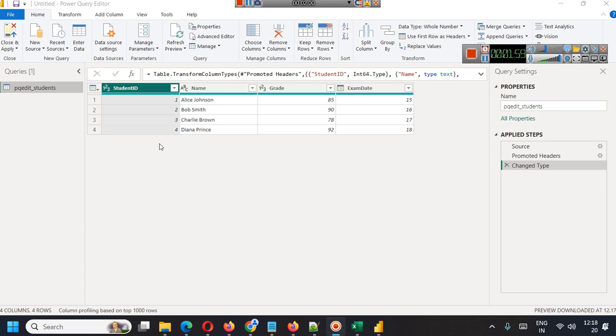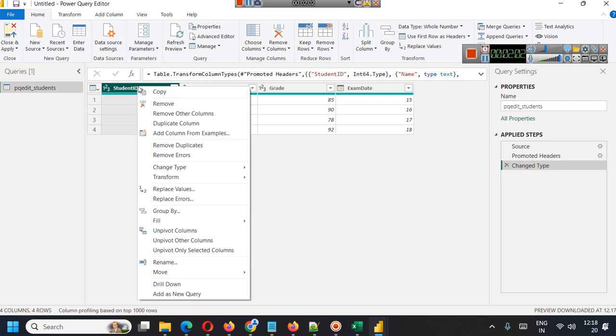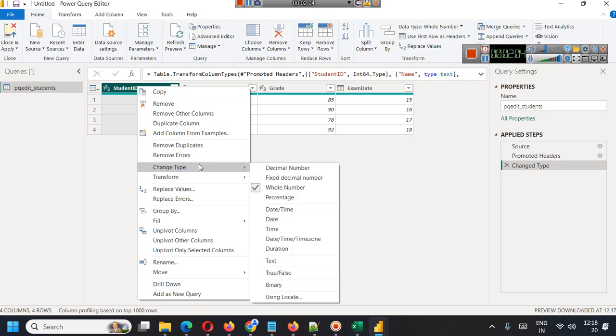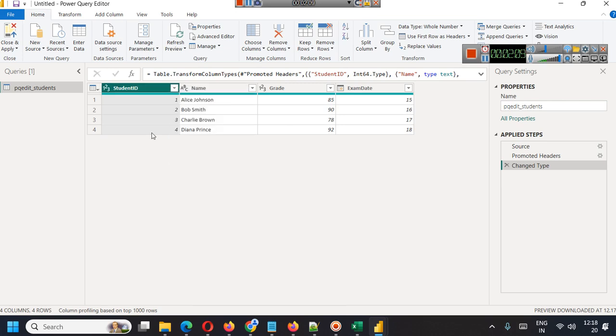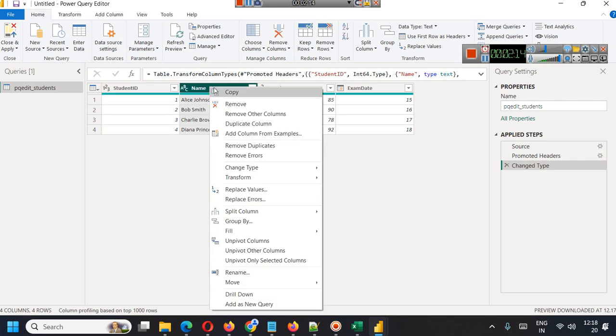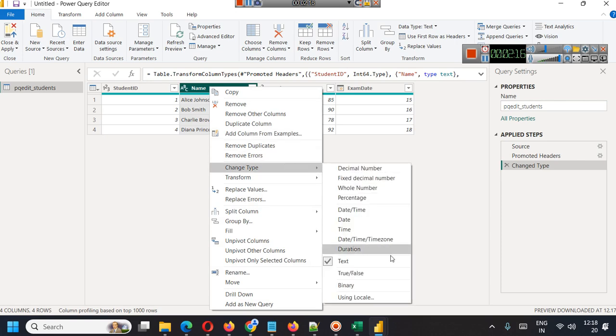You can right click here and you can change type. You can see whole number is checked. Student ID, because it is unique for every student, should be whole number. This should be text, so you have to check if it is not text and change it to something else.